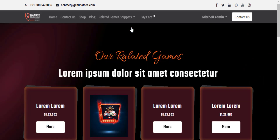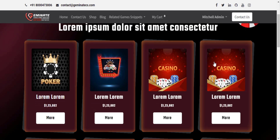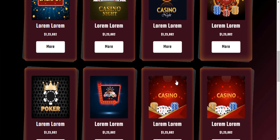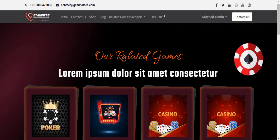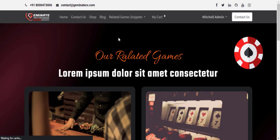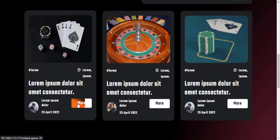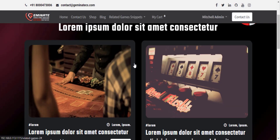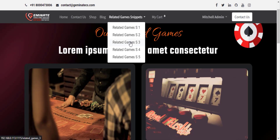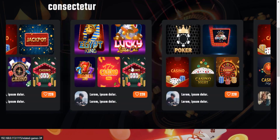Let's take a look at related games 1 snippet attractive design. Let's go to the next snippet of the related games. Let's take a look at related games 2 snippet attractive design. Let's go to the next snippet of the related games. Let's take a look at related games 3 snippet attractive design.